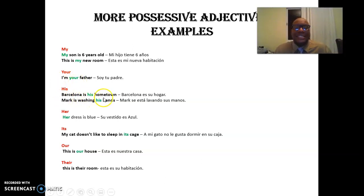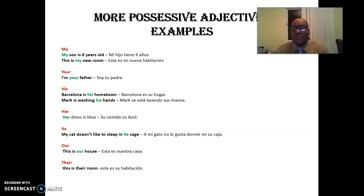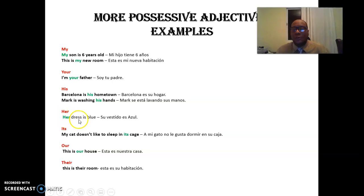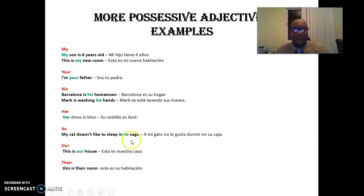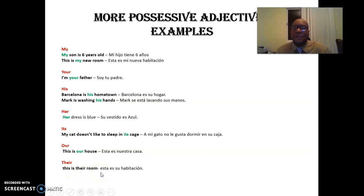'His': Barcelona es su pueblo natal, es su hogar. Mark is washing his hands — Mark se está lavando sus manos, son las manos de Mark. Study these examples, please. Estudien estos ejemplos, porque es la manera en que usted va a aprender de manera satisfactoria los adjetivos posesivos. Her dress is blue — su vestido es azul. 'Its' — su para objetos o animales: My cat doesn't like to sleep in its cage — a mi gato no le gusta dormir en su jaula. 'Our': This is our house — esta es nuestra casa. 'Their': This is their room — esta es su habitación, pero de ellos.